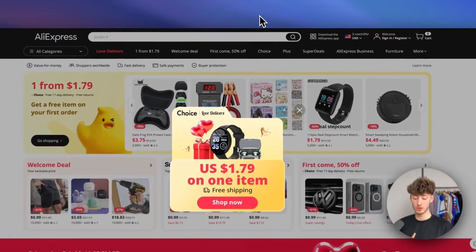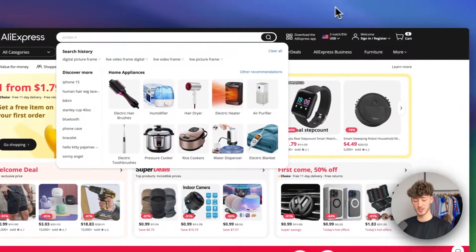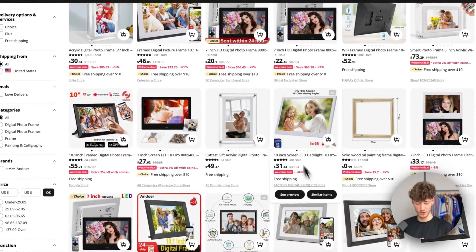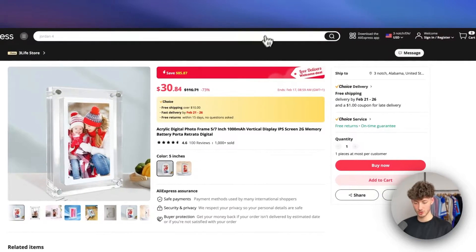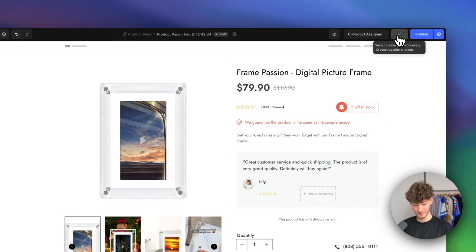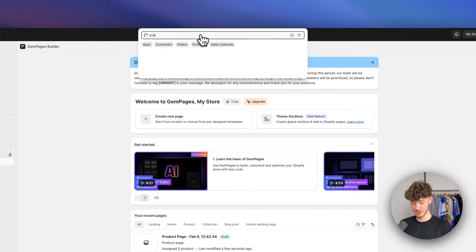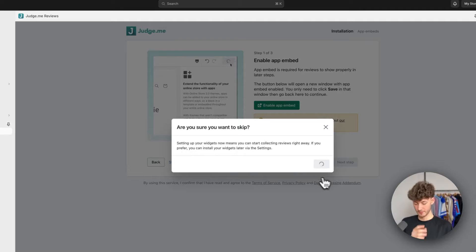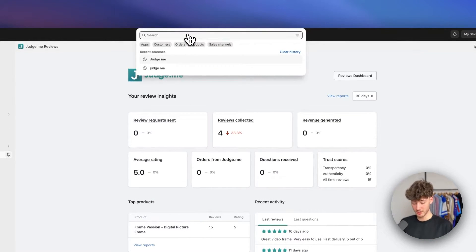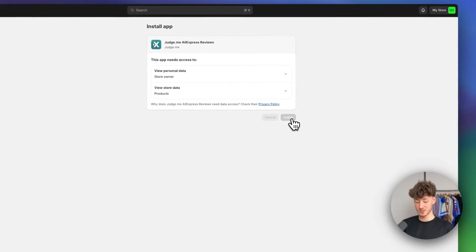To set up reviews, find your product on AliExpress — in this case I'd search for 'digital picture frame.' Find the listing that has the most reviews and has been the most sold, then save that URL. Head back to Shopify and look for the 'Judge.me' app — this is a free app that allows you to add product reviews. Install the Judge.me Product Reviews app and also install the Judge.me AliExpress Review app, which will allow you to automatically import reviews into Judge.me and then into GemPages.